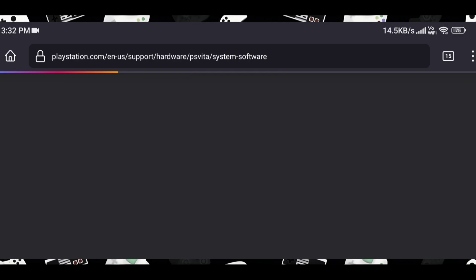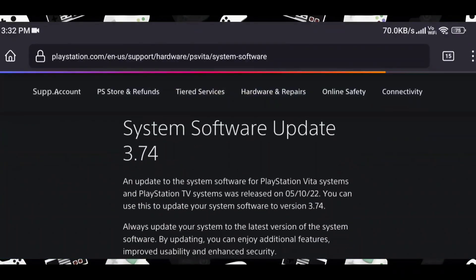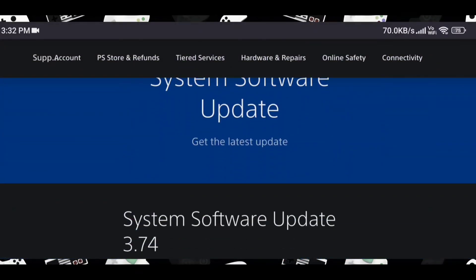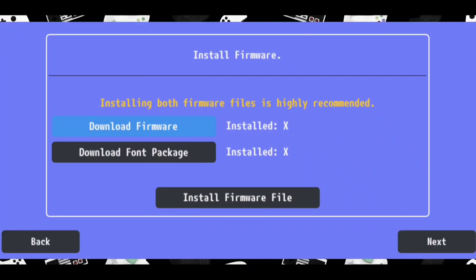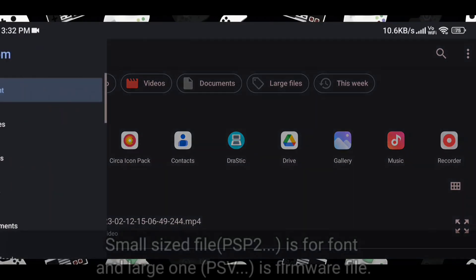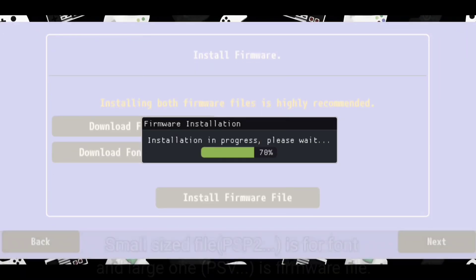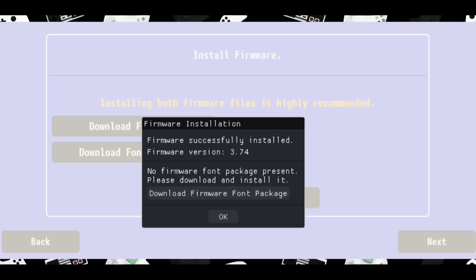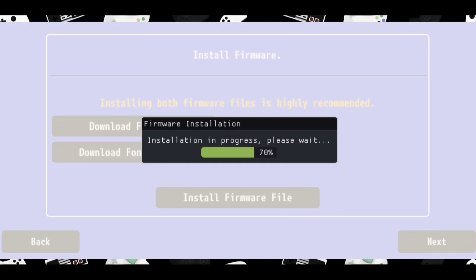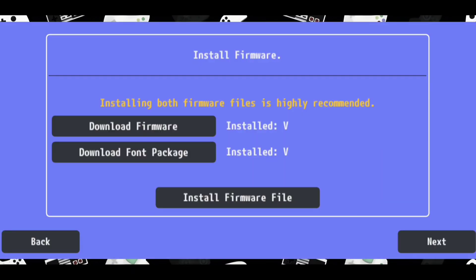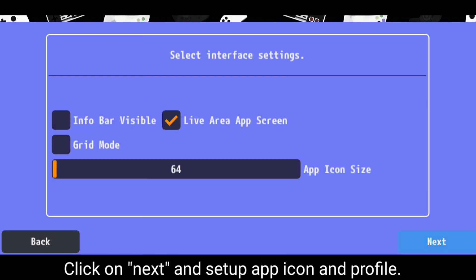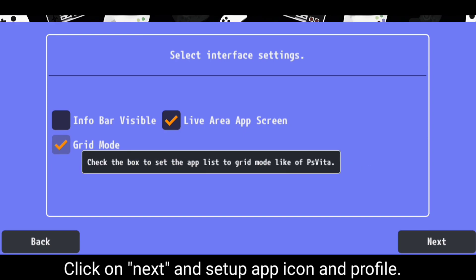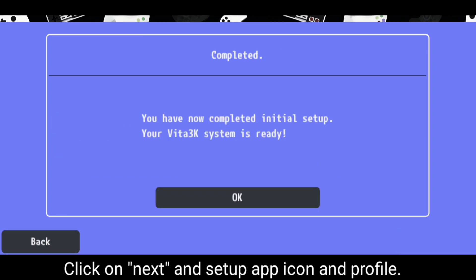Both downloaded files will be saved to your download folder. Now you just need to click on install firmware and install both files one by one.